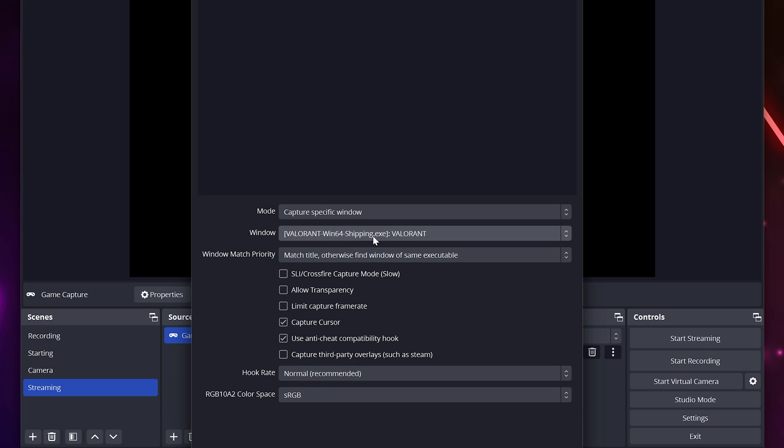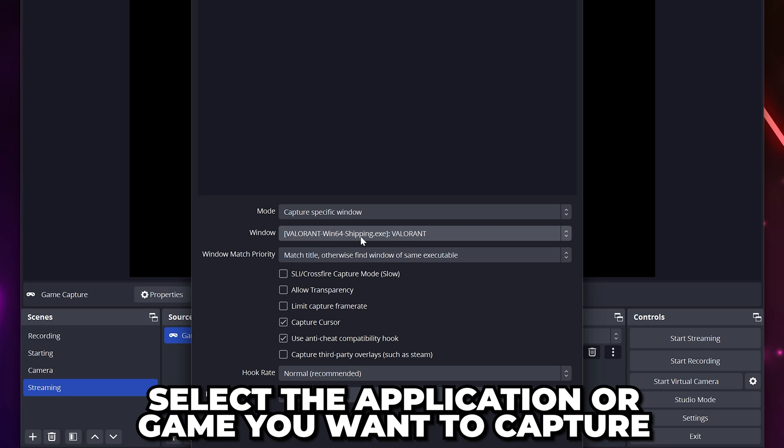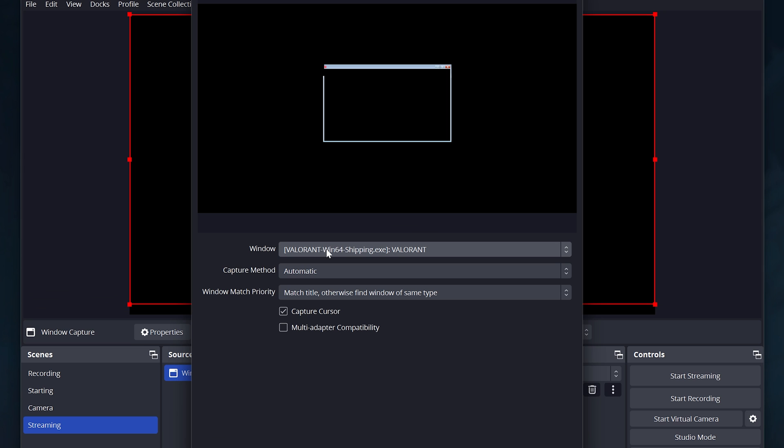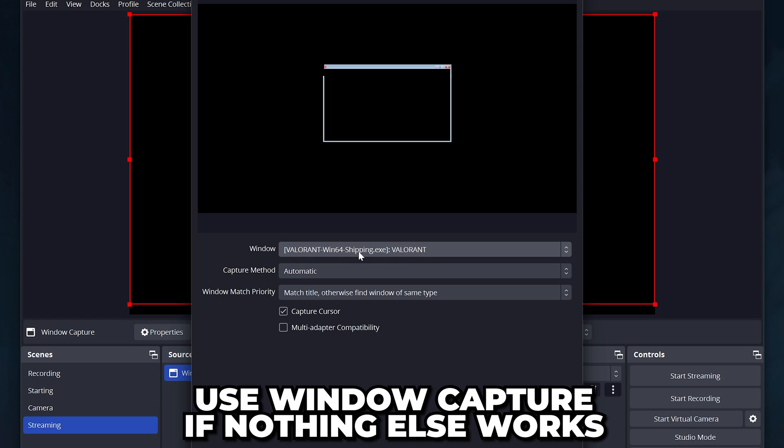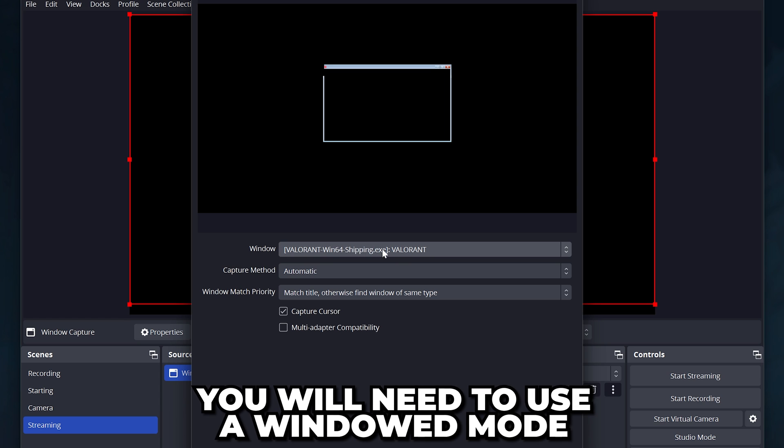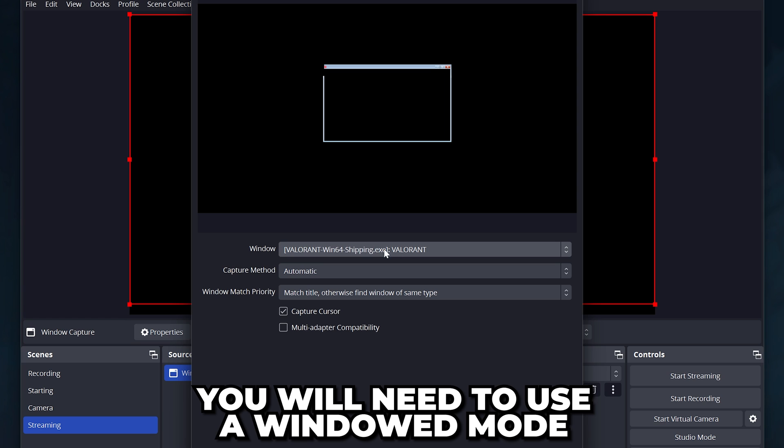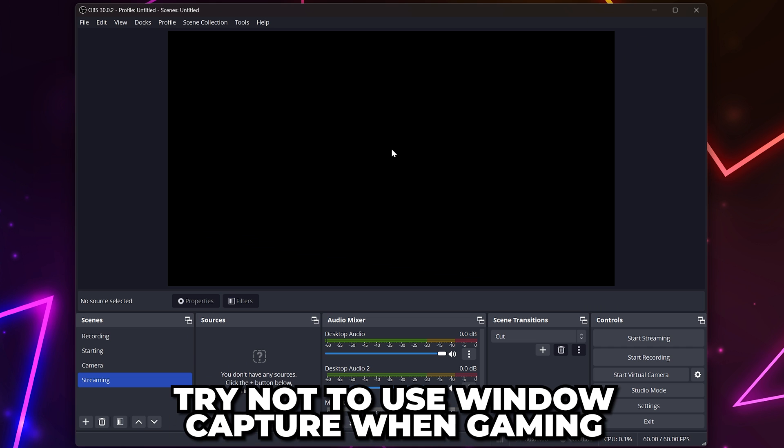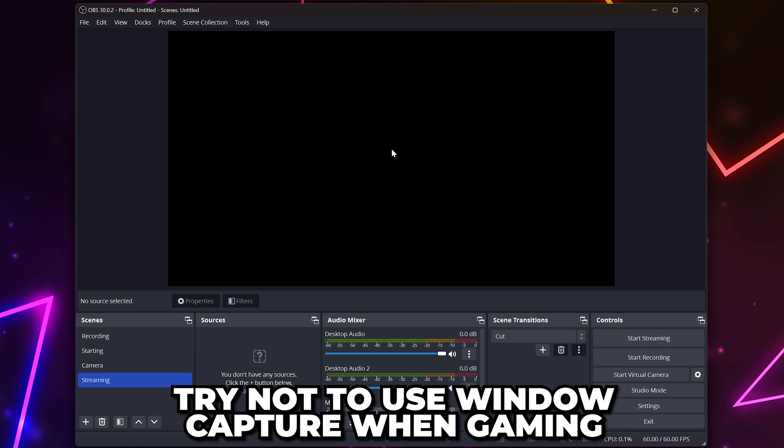For game capture, you will need to select the application or game you want to capture. And as a last effort, you can use window capture to capture games and applications. This will require you to switch to a windowed mode if you're playing games. I recommend not using window capture if possible when you're gaming, as it's typically best to play in standard full screen.